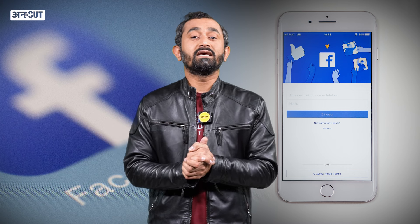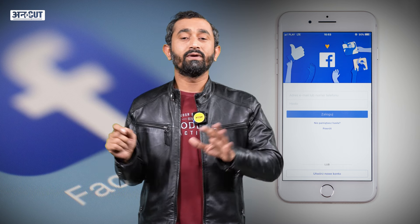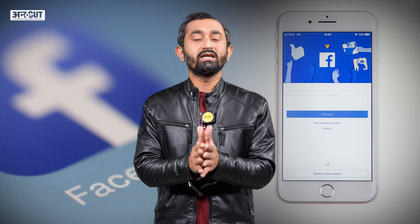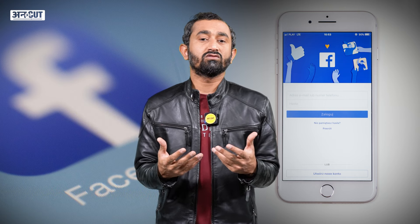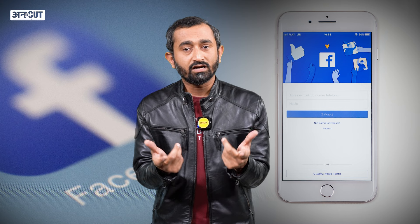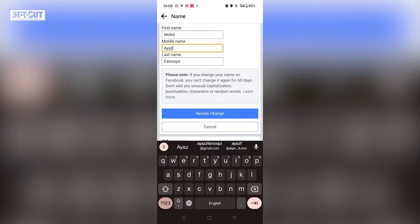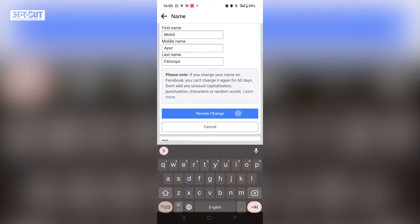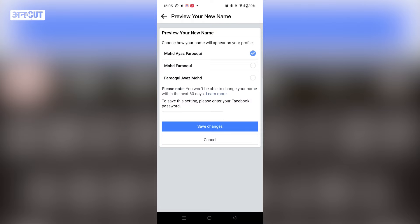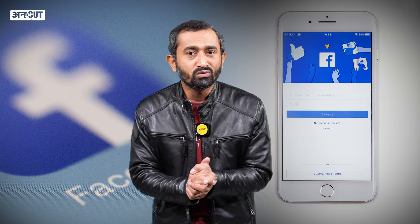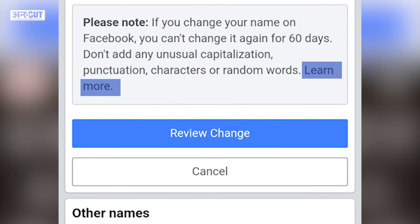This is also why some users complain that they followed all the settings but the name is not changing on Facebook — you have to wait 60 days after a change. If you need to make a name change request before that, Facebook has an option for that. Click on the 'Learn More' option to open a new page.